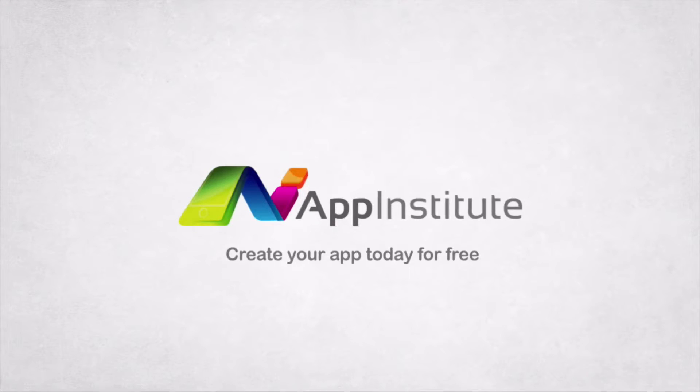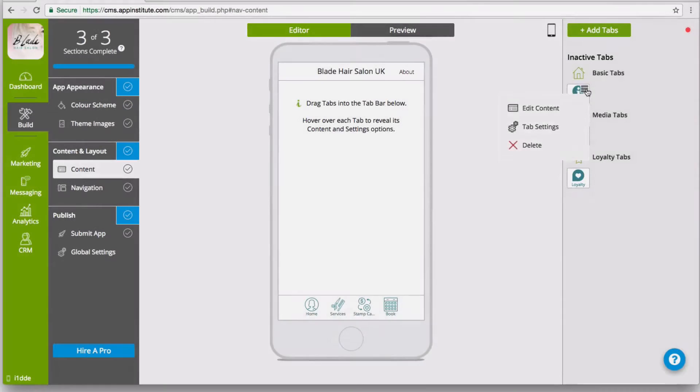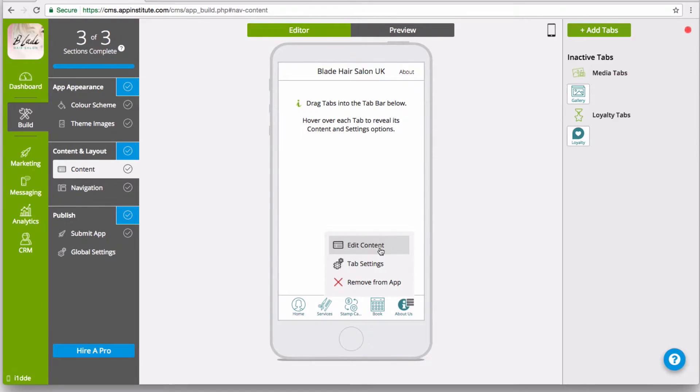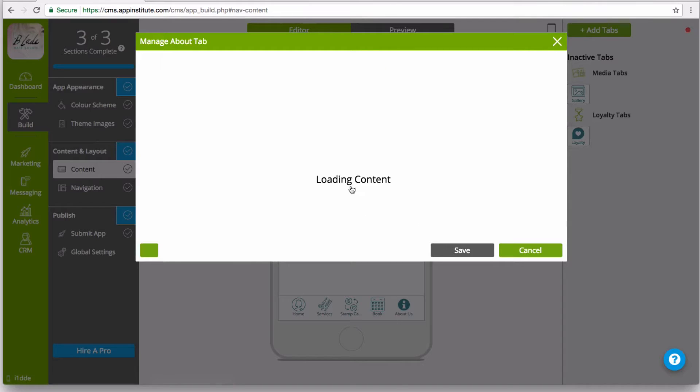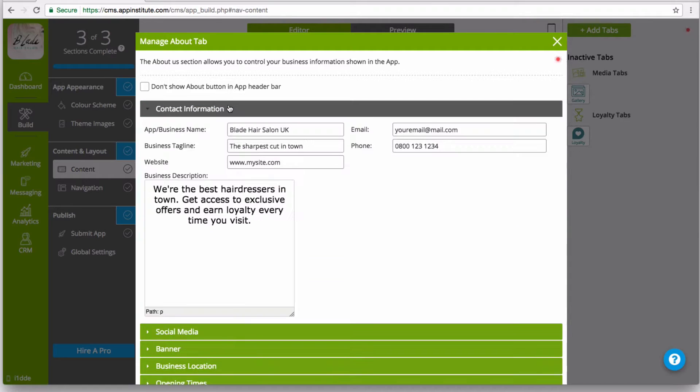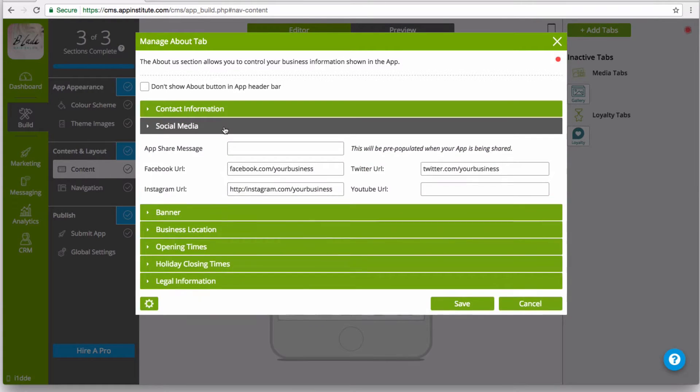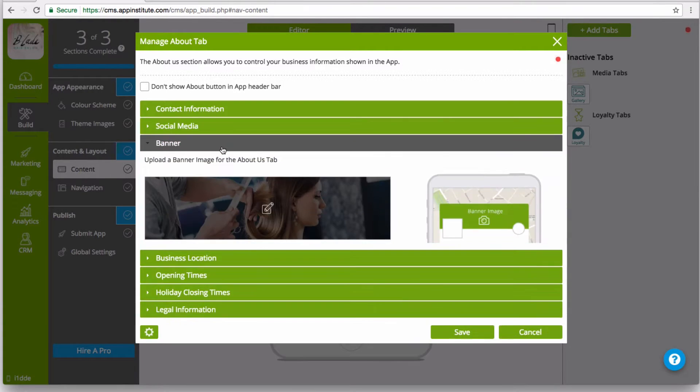With App Institute, getting a mobile app for your business is easy. With our drag-and-drop editor, you can quickly build a mobile app without writing a single line of code.